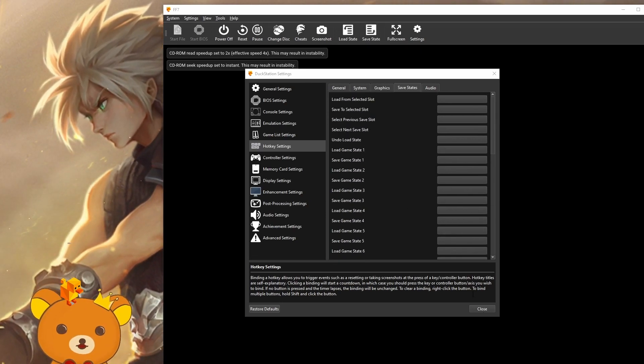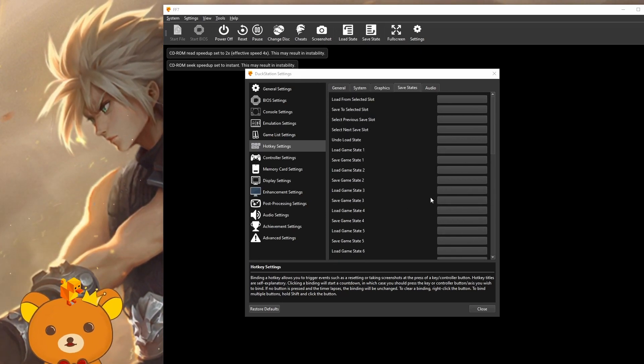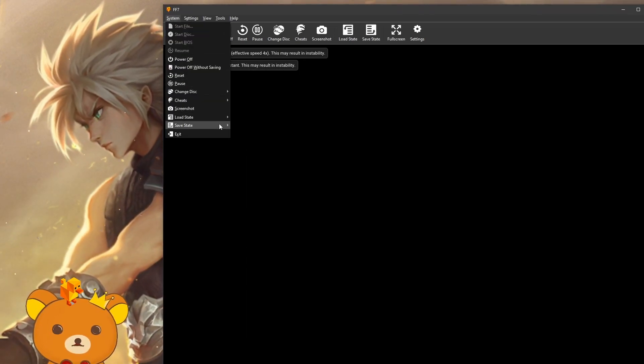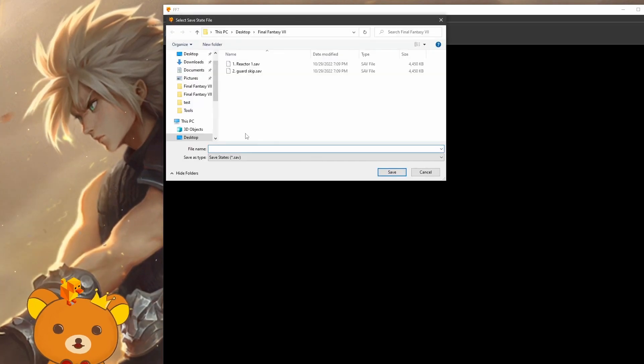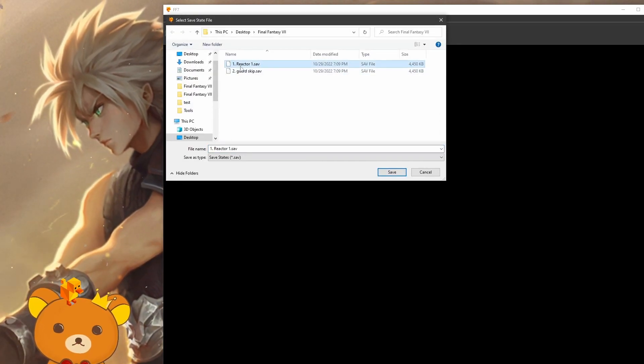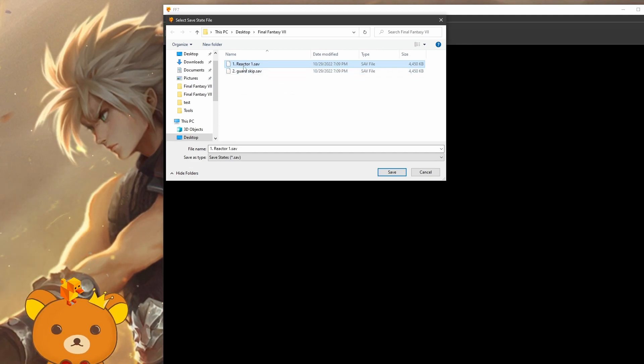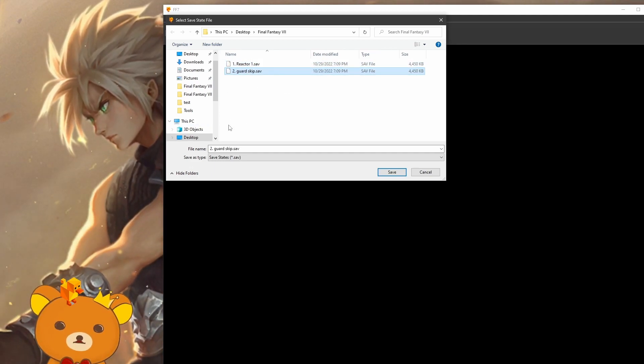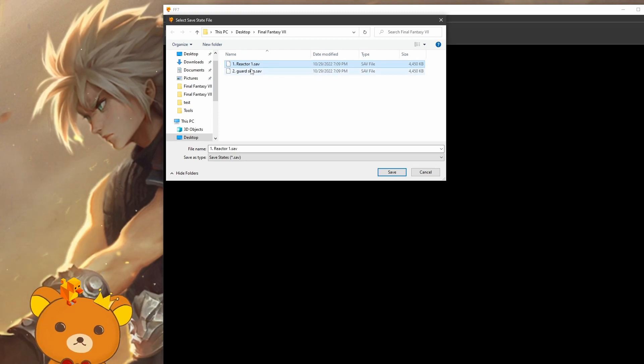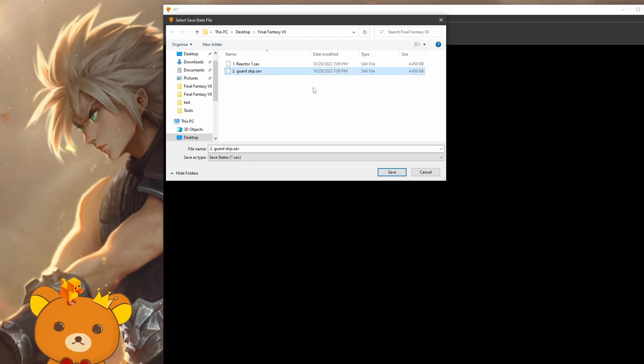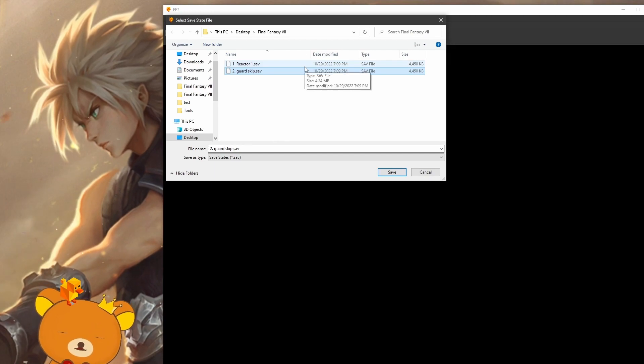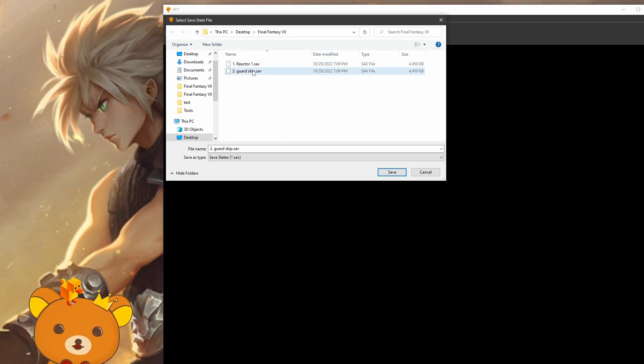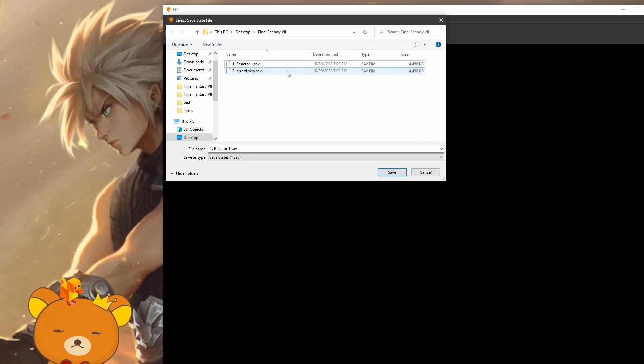Instead, you can use these for just quick save and load saves. Instead, what you'll want to do is go to File, Save State, and Save to File. From here, you'll want to name them, maybe with a number at first, then whatever it is, so you can have them in order. Reactor 1 will be my first save, number 2 guard skip, maybe you'll probably want something in between. But just have them in order so they're easier to find.